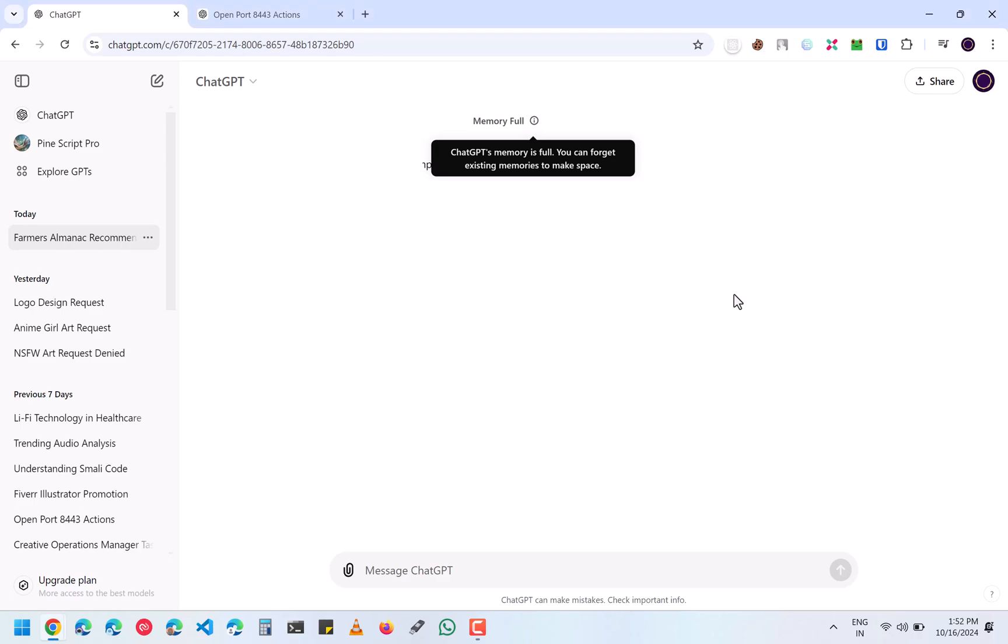If you are someone like me who uses ChatGPT very often, then you might have faced this warning that says ChatGPT's memory is full, you can forget existing memories to make space. So let's see how to fix this in this quick video.